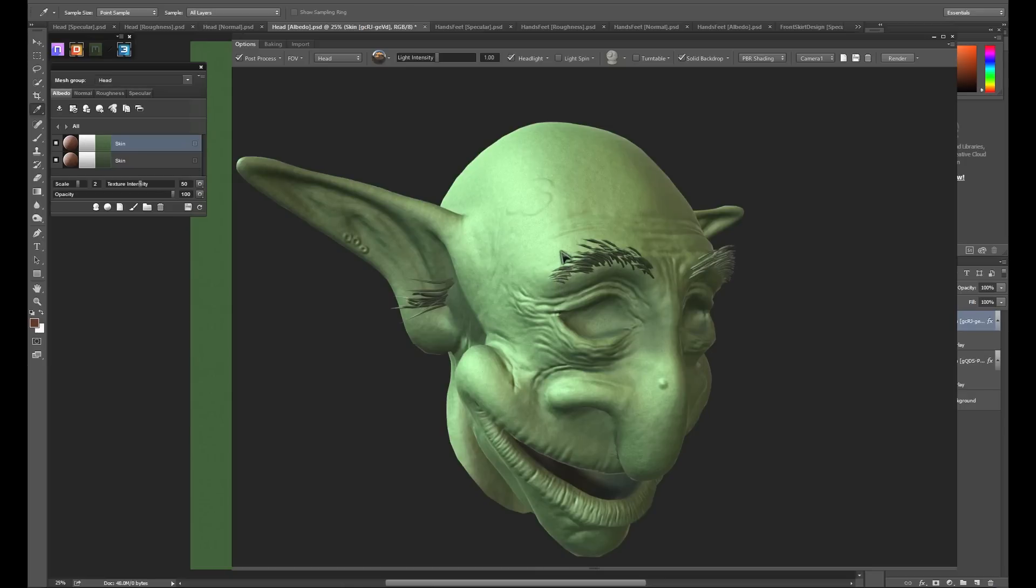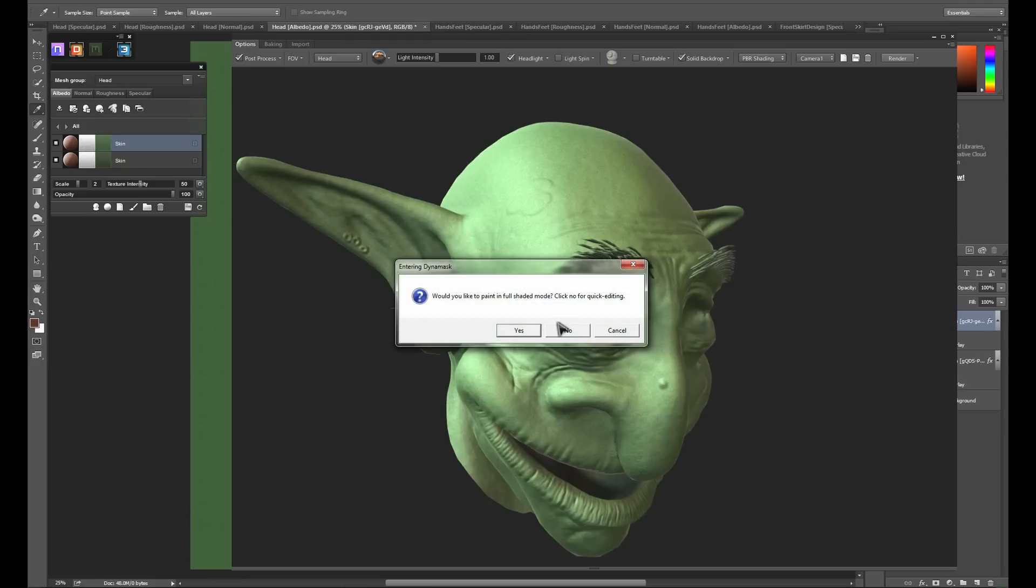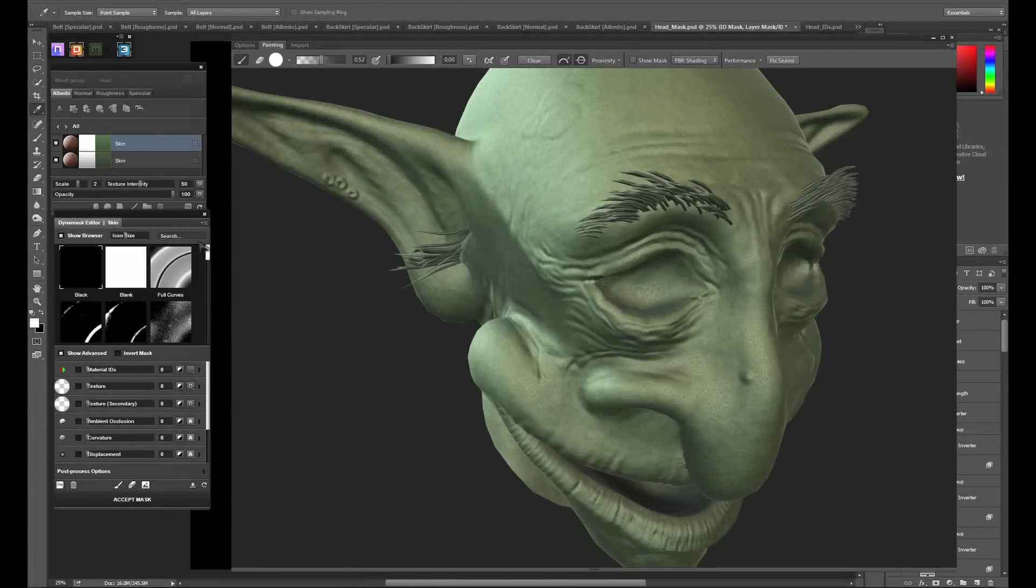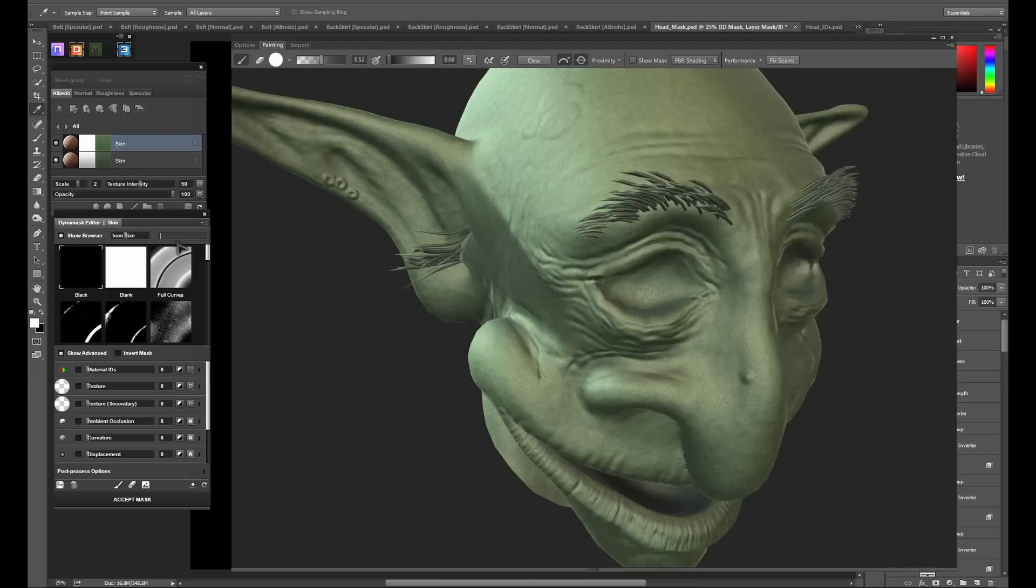To open the Dyna Mask editor, we click the middle square on one of our materials. Here we're presented with the option to paint in full shaded mode or quick mask mode. I'm going to click yes to paint in full shaded mode for this first mask. Once the Dyna Mask editor loads up, you'll see we have a great number of options for procedural masking based on the baked maps from 3D.